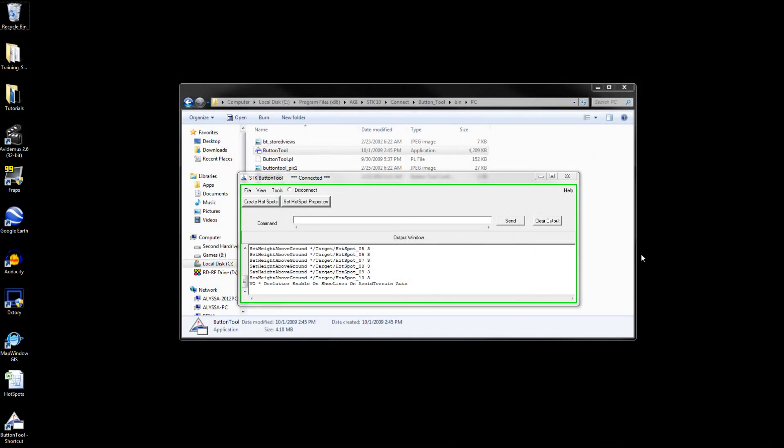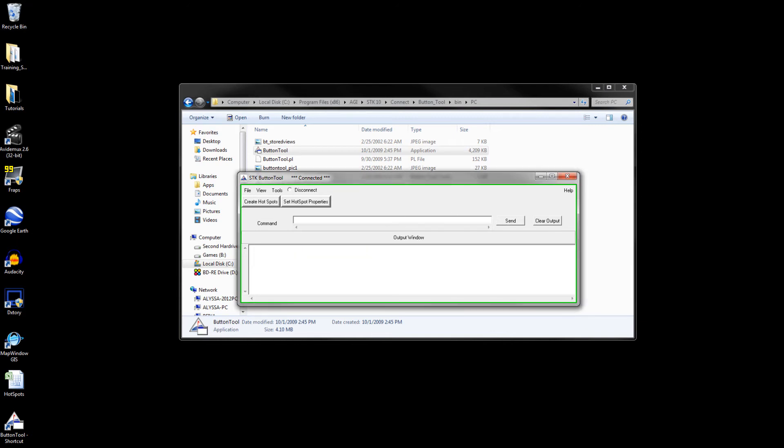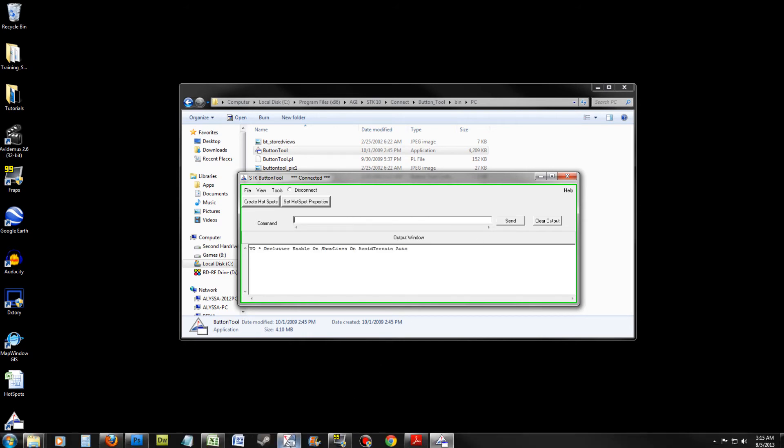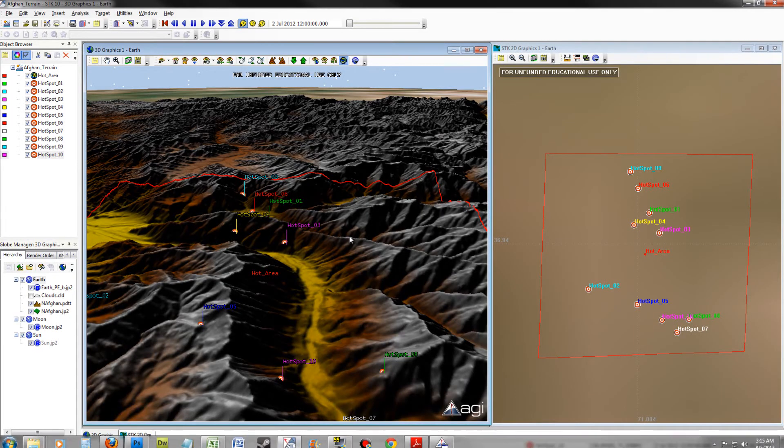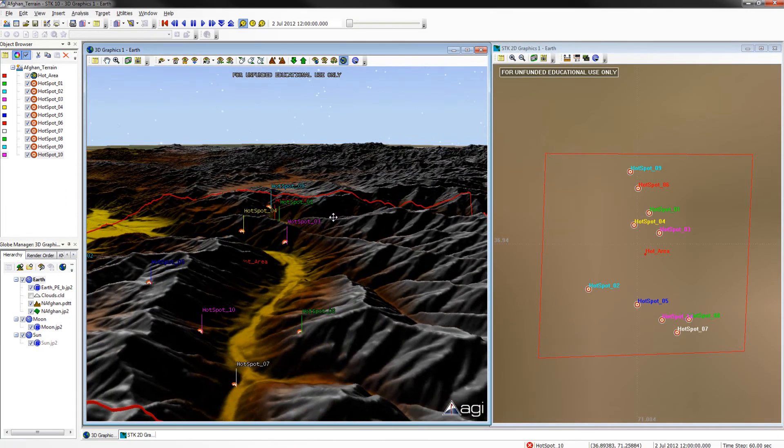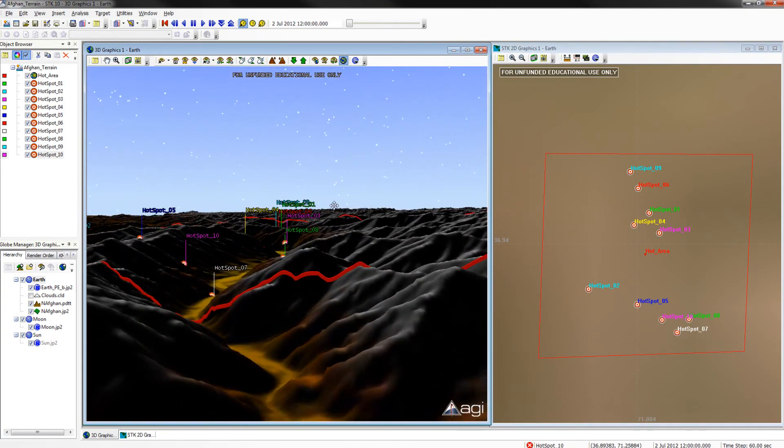We will now want to declutter our labels. To do this, clear the output of our button tool and type in the following command. Click Send. Go back into SDK and look at your labels. They should be elevated.